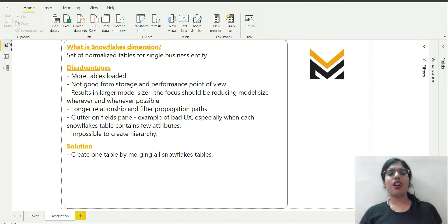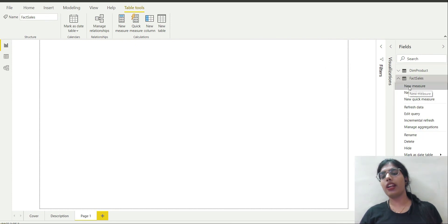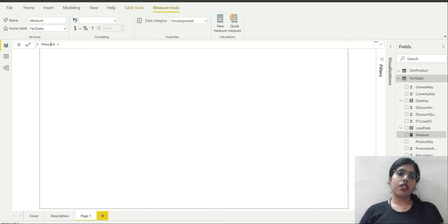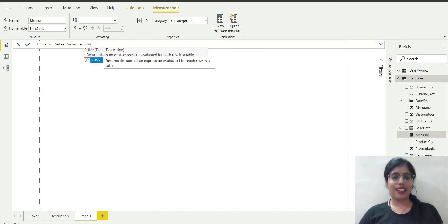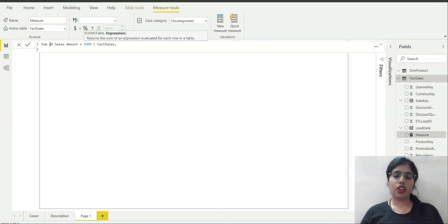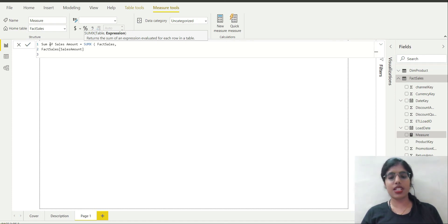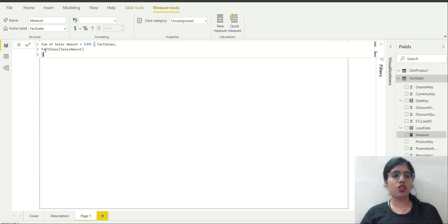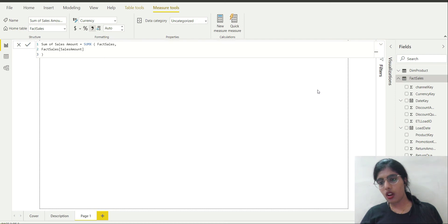You can also see in the fields pane that there is no clutter now. I am going to expand the table, right-click, and create a new measure. I will name it sum of sales amount and write SUMX, mention the table name fact sales, then specify the sales amount column, close the bracket, and click the checkmark.